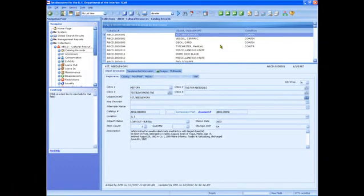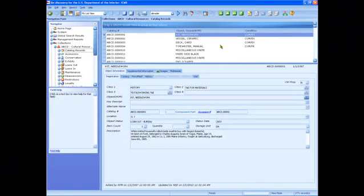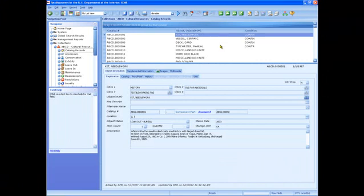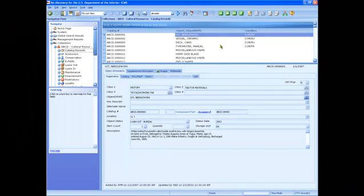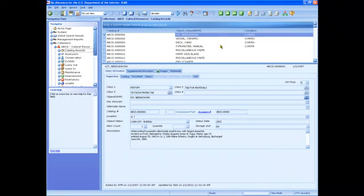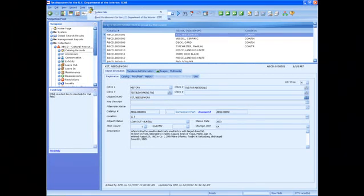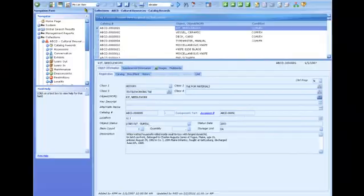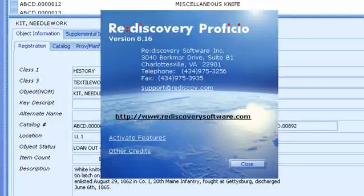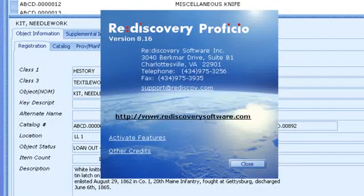That's all we have time for. Remember to use the System Help and the ICMS User Manual. If you need technical support for ICMS, contact Rediscovery at the phone or email shown on the Help menu under About Rediscovery.